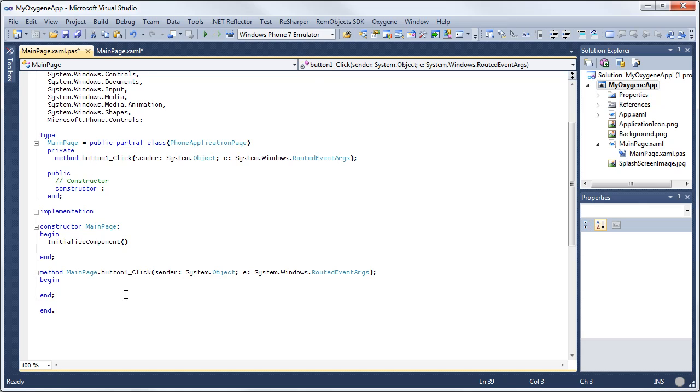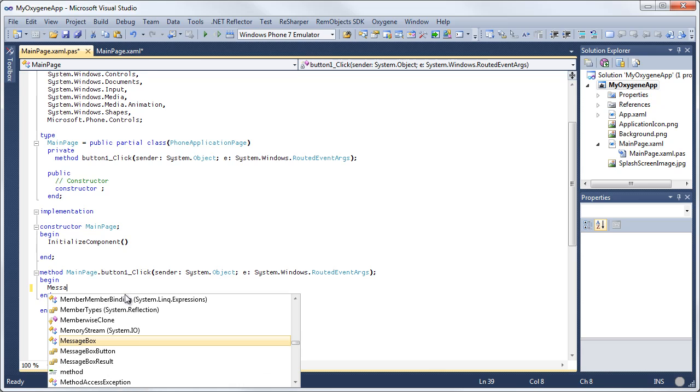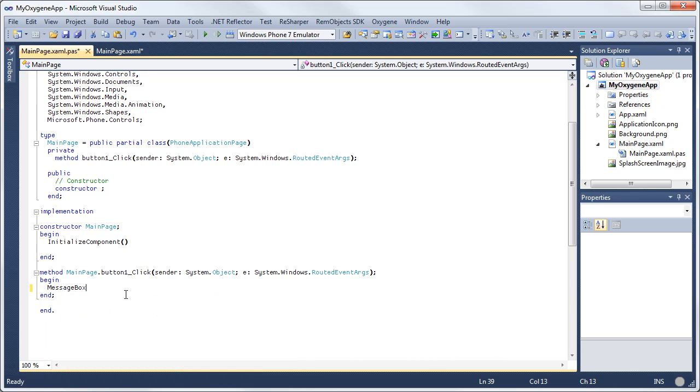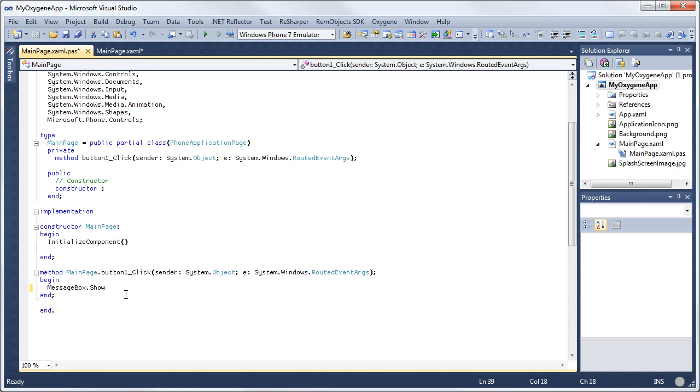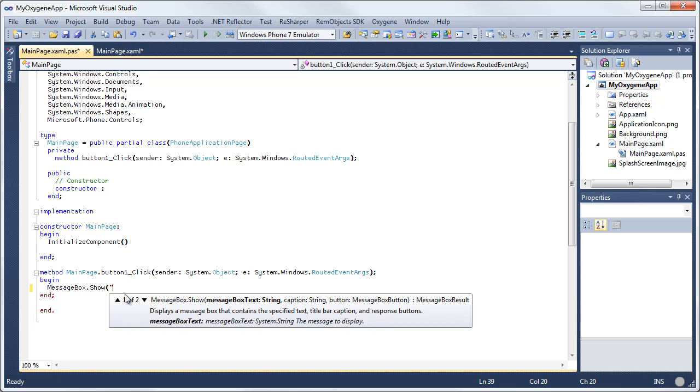So I'm going to do a message box show. So I'm going to just type message box dot show and type hello world.